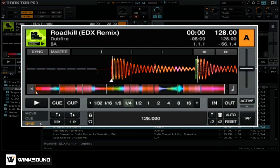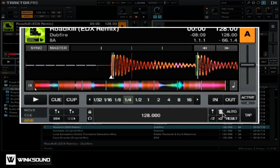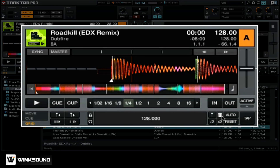You want to make sure that you delete the auto grid before inserting your own beat grid. You can do that by simply clicking on this trash can icon. That will clear out the beat grid that Traktor automatically created and allow you to insert your own manually.